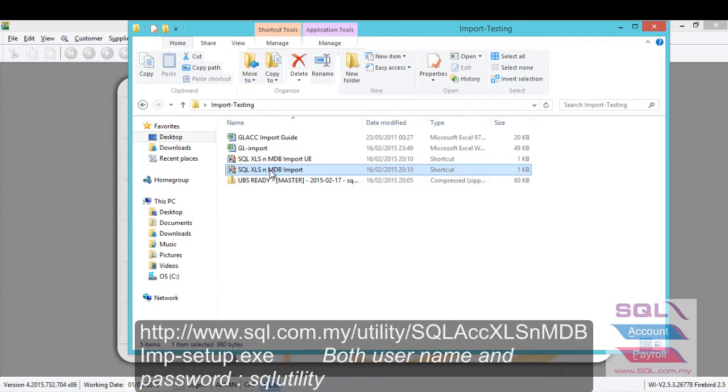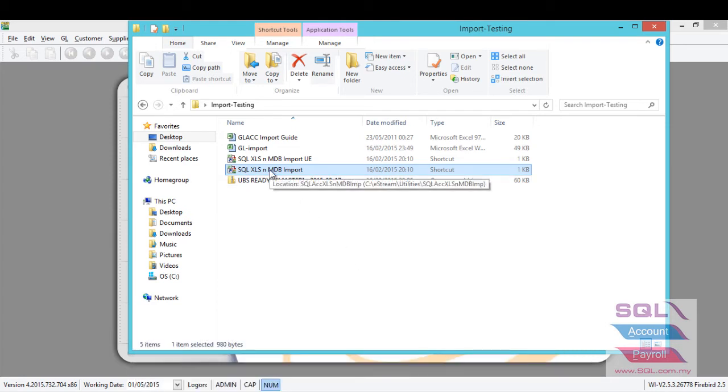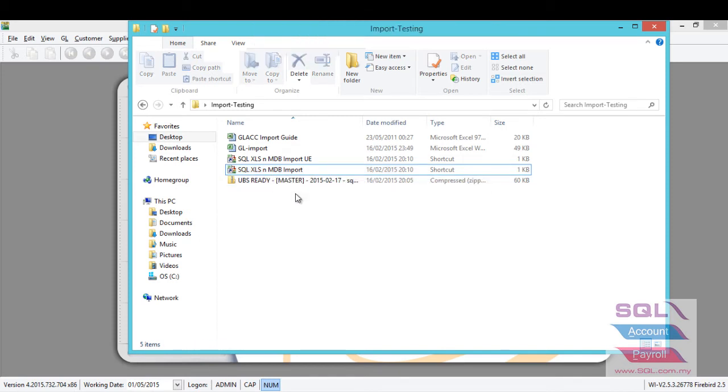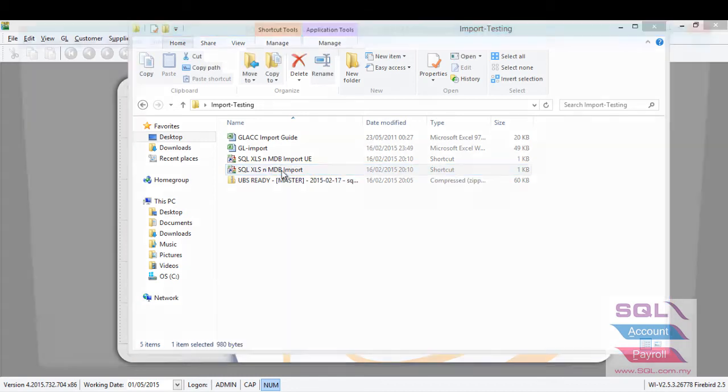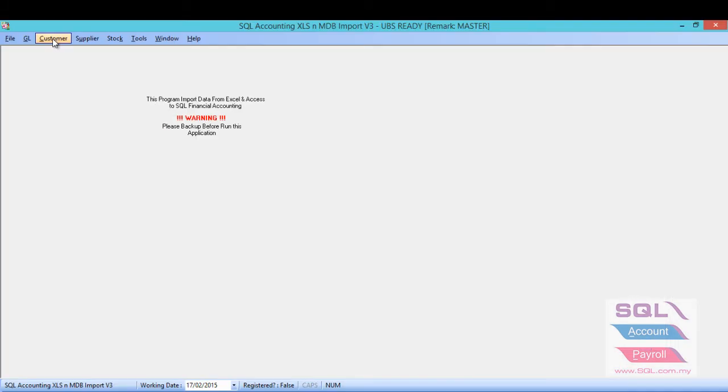Please do not choose the program with UE version because that is for update existing stock item only. So, now we launch the program with GL.